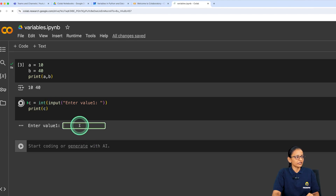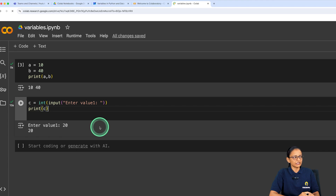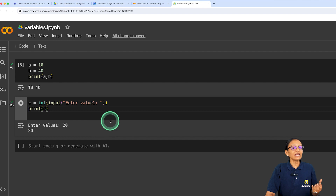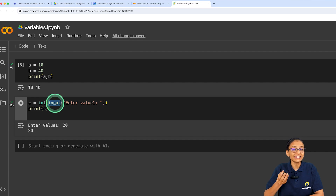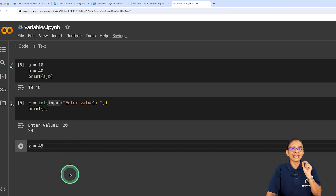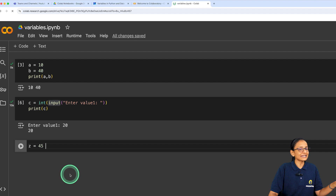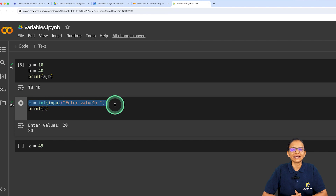When you write the input function, a prompt will wait for you to enter a value. Enter 20, and 20 is printed. The code is the same regardless of which software you use; the difference is only where you get your output. If you write z = 45, you are assigning value while writing the program — that is called static assignment. But if you write c = int(input(...)), you are dynamically assigning value at runtime — that is called dynamic assignment.